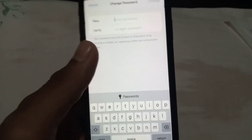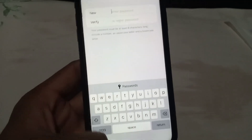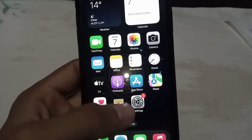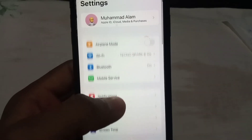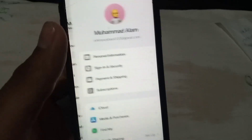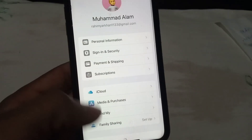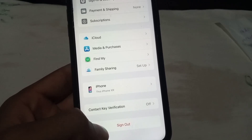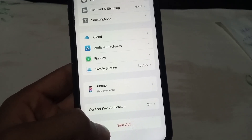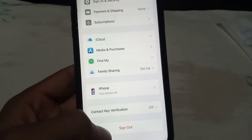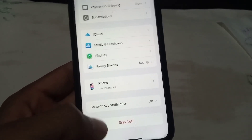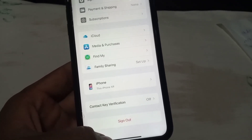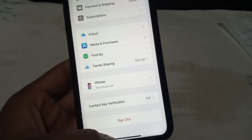If this method doesn't work, see the third solution. Again, open Settings and tap on Apple ID, then scroll down. Try to sign out of your Apple ID and sign in again on this iOS device. I hope your problem will be solved after signing out and signing back into your Apple ID.